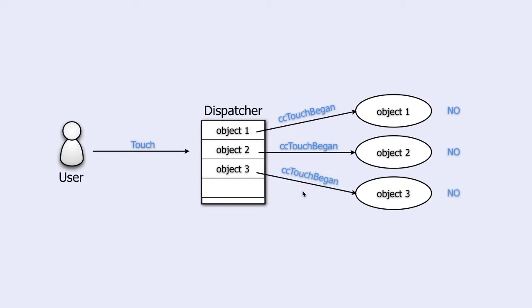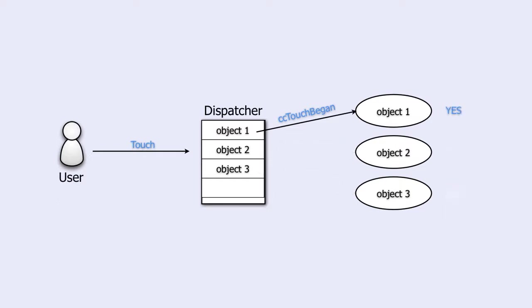But what happens if one of the objects answers yes? Yes means that the object is claiming the touch. So touch dispatcher will mark this object in some way.